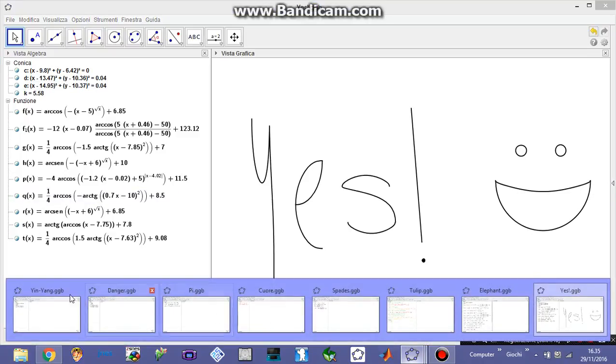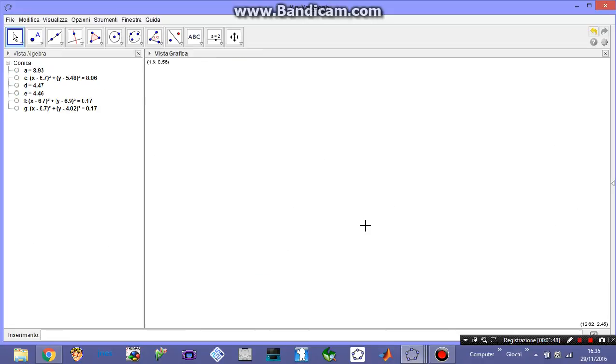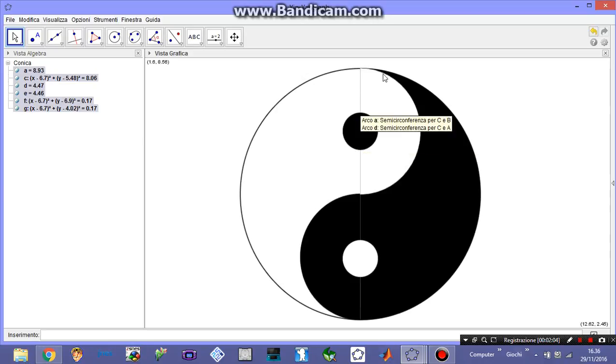Let's start from the first project, the yin yang symbol. A very important symbol according to Chinese philosophy that is believed to hold the very meaning of the whole universe. Here it's just a symmetrical drawing.